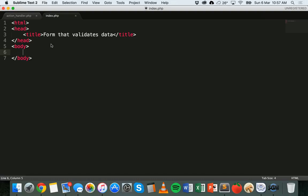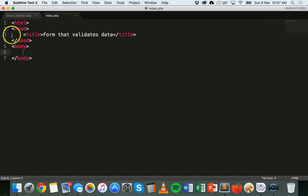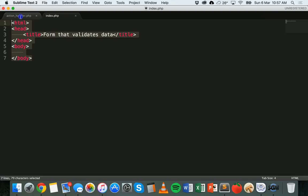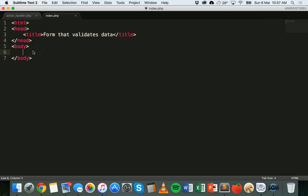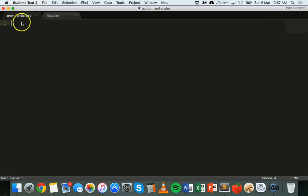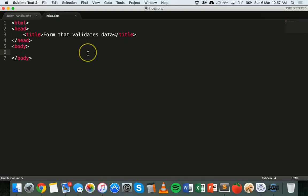To start with I have my index.php file here, so I just have a PHP file which will contain the form, and then I have an action_handler.php file which will handle the form data.